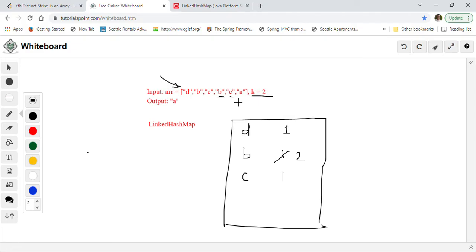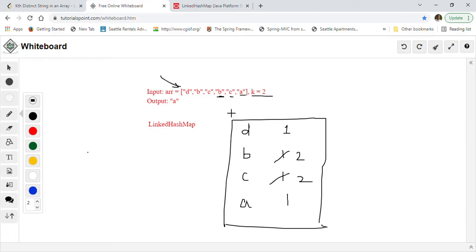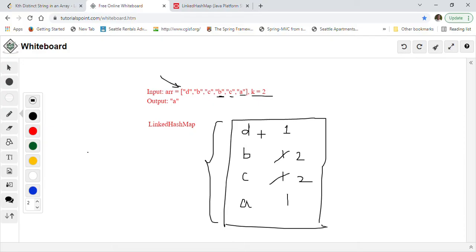Then we go to C — C's frequency we increment from 1 to 2. After that, A comes, so we insert A with frequency 1. Once this first pass is done, we will iterate through the LinkedHashMap entries again using the entry set. We want to find the second entry such that its value is 1.